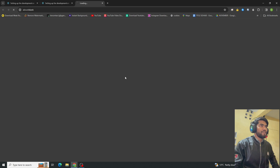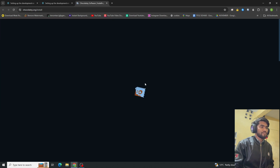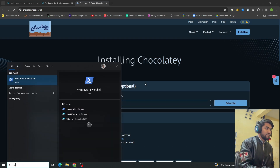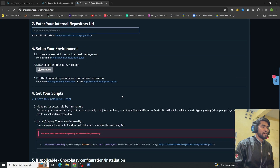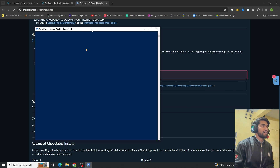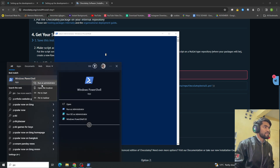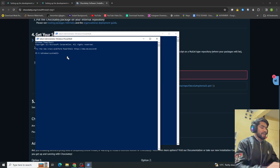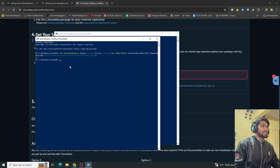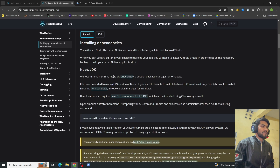To install Chocolatey, click on the Chocolatey page and click 'Try it now'. Open PowerShell as Administrator, scroll down to get the install command, copy it and paste it into your shell. Once Chocolatey is installed, you can verify it by typing 'choco' and you will get the version.